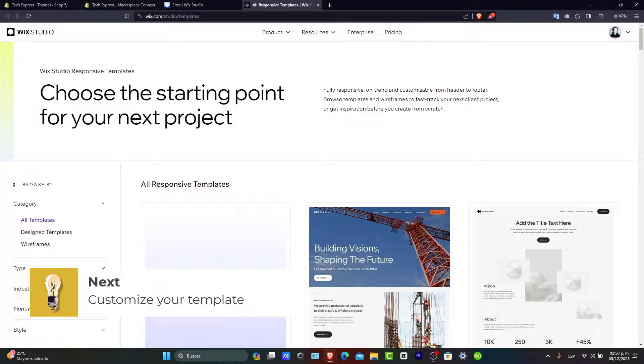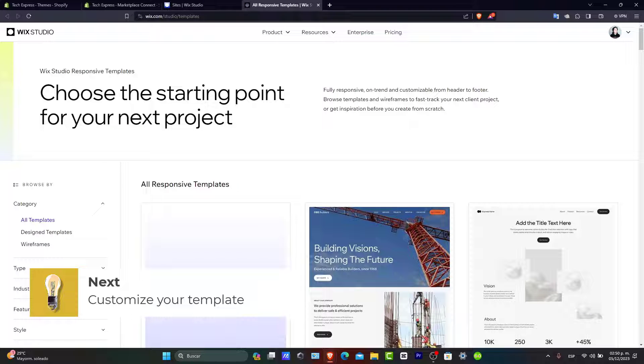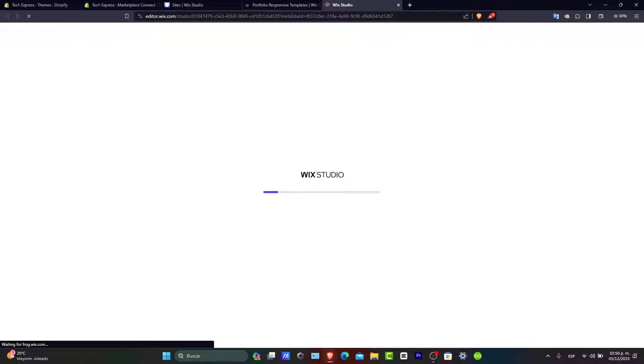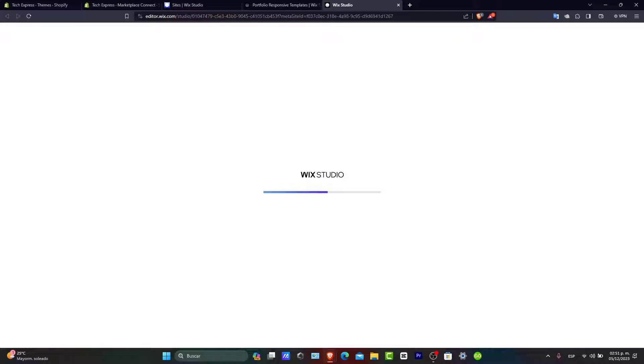Customizing your template. After selecting a template, it's time to customize it. Wix drag and drop editor makes it easy to personalize your site. You can change colors, fonts, layouts and add your branding elements. Make sure your portfolio reflects your personal or professional brand.